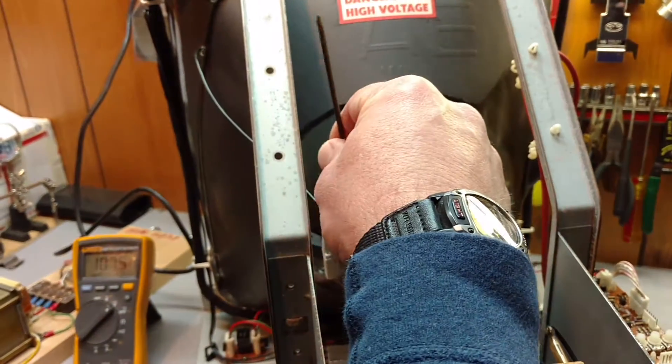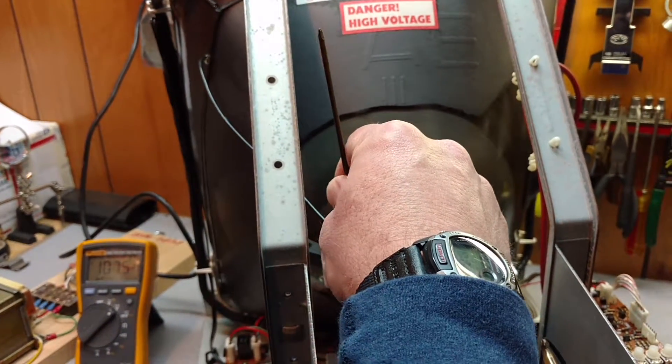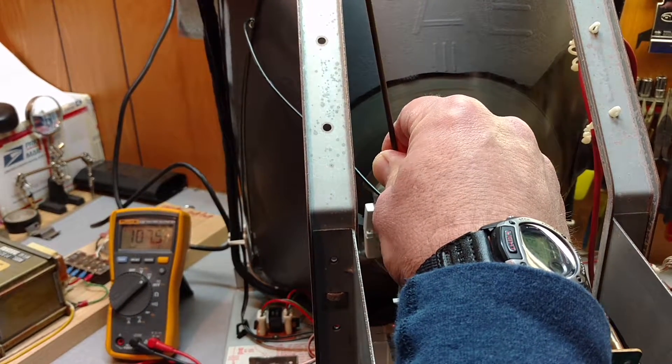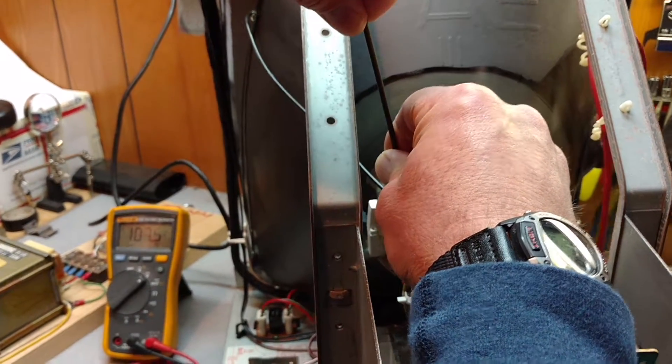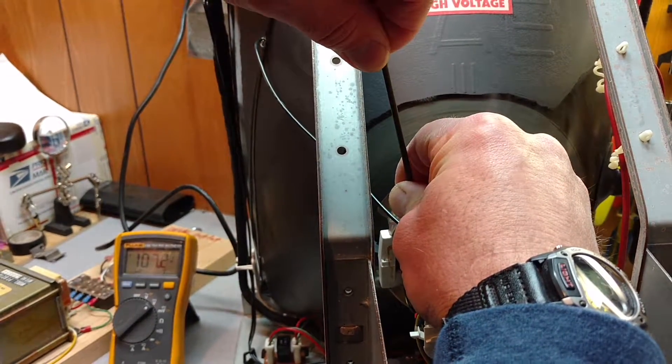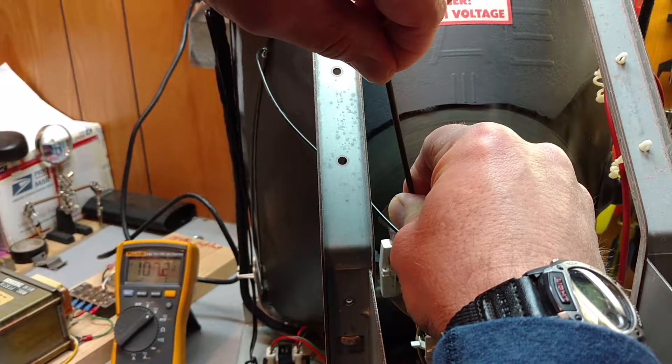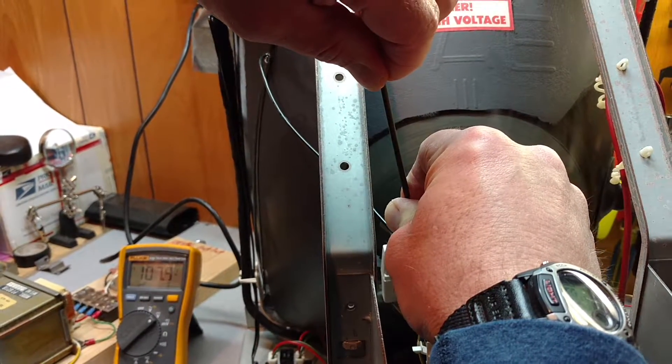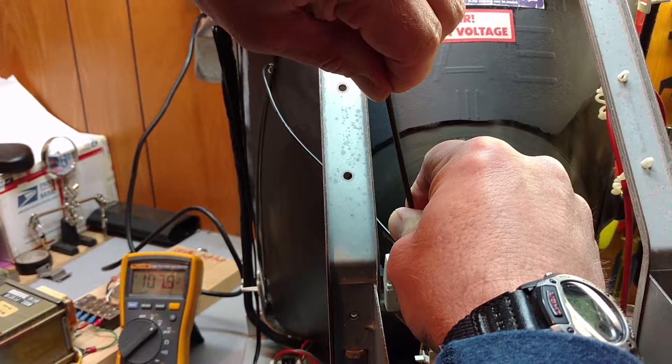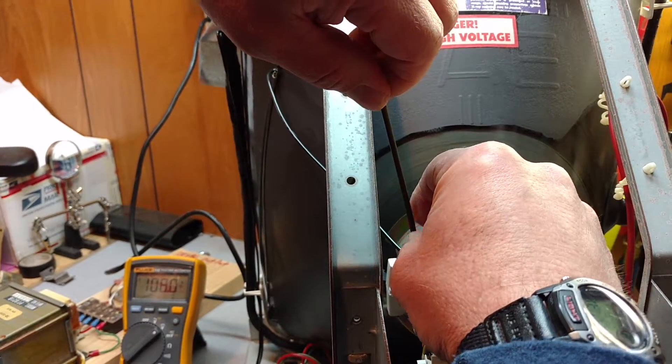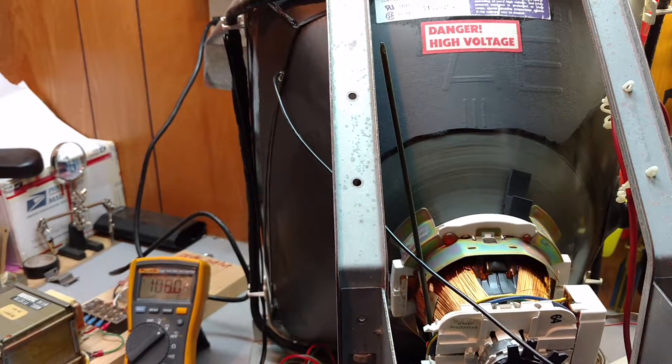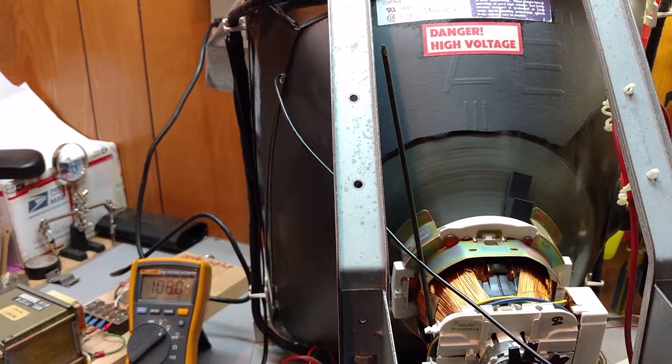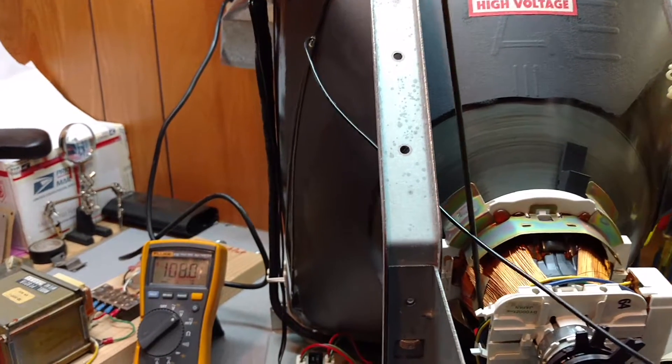Right now since our pot's on there we can look at this over here and we just basically adjust one way which is counterclockwise goes down, the clockwise direction we just slowly raise it up until we're at 108 volts DC and that's where we want this to hold at.